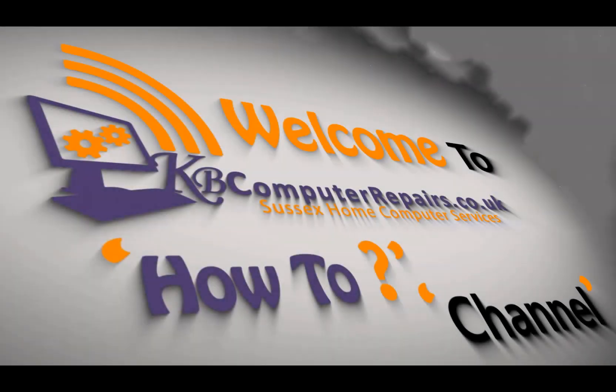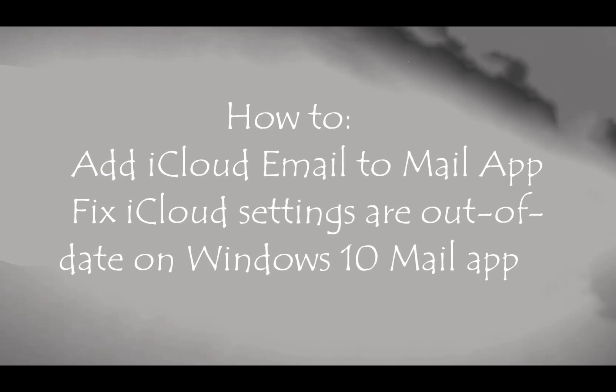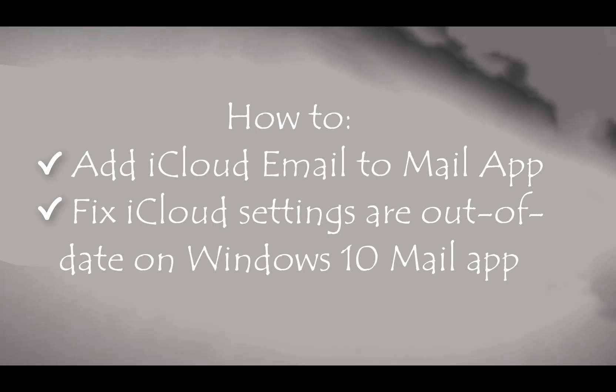Hello, welcome to KB Computer How-To Channel. Today I'm going to share with you how to add an iCloud email address to the Mail app and how to fix 'iCloud settings are out of date' on Windows 10 Mail app.